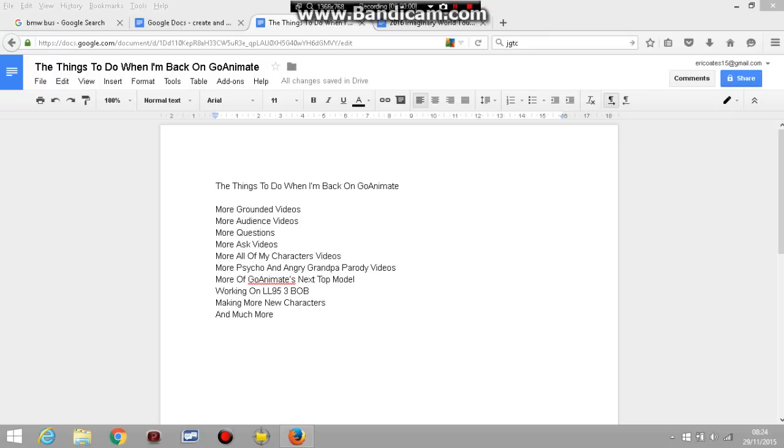Hello everyone, it's LouieLouie95 here and I'm just letting you guys know that I have not been on GoAnimate for at least a month now. Why is that?